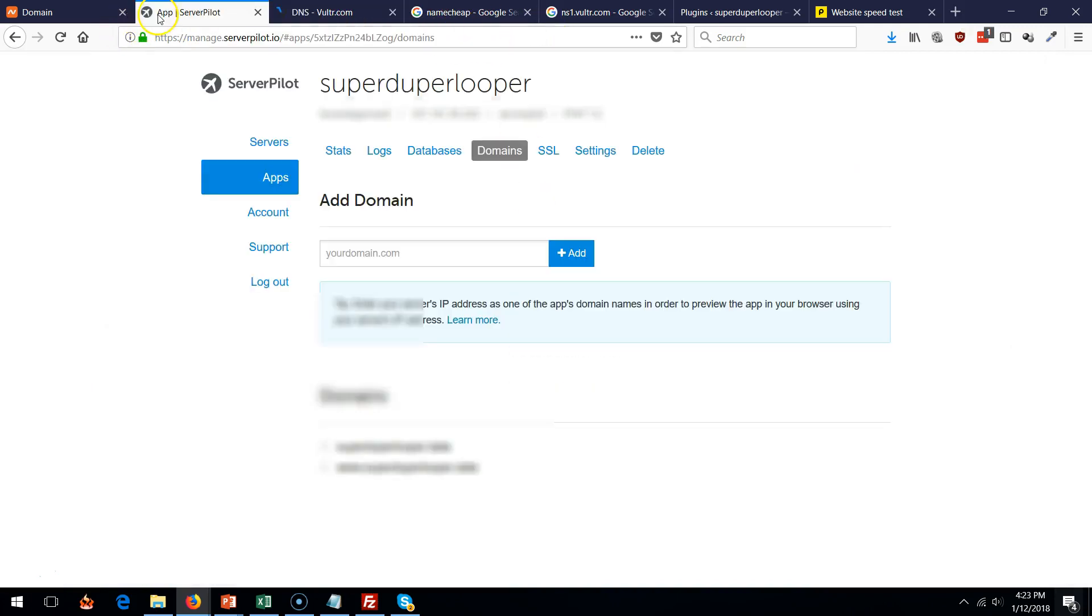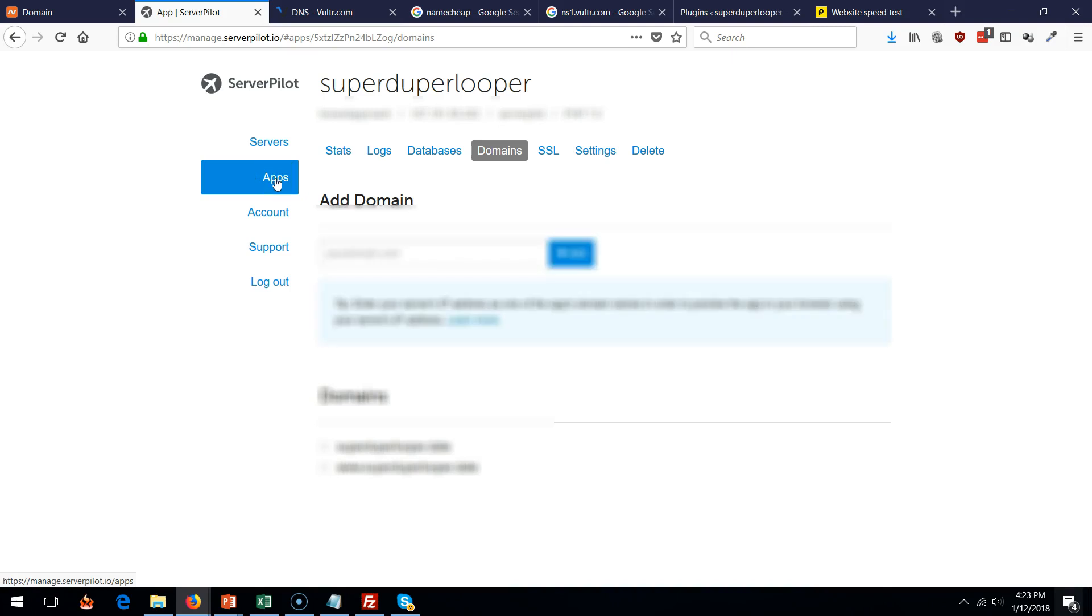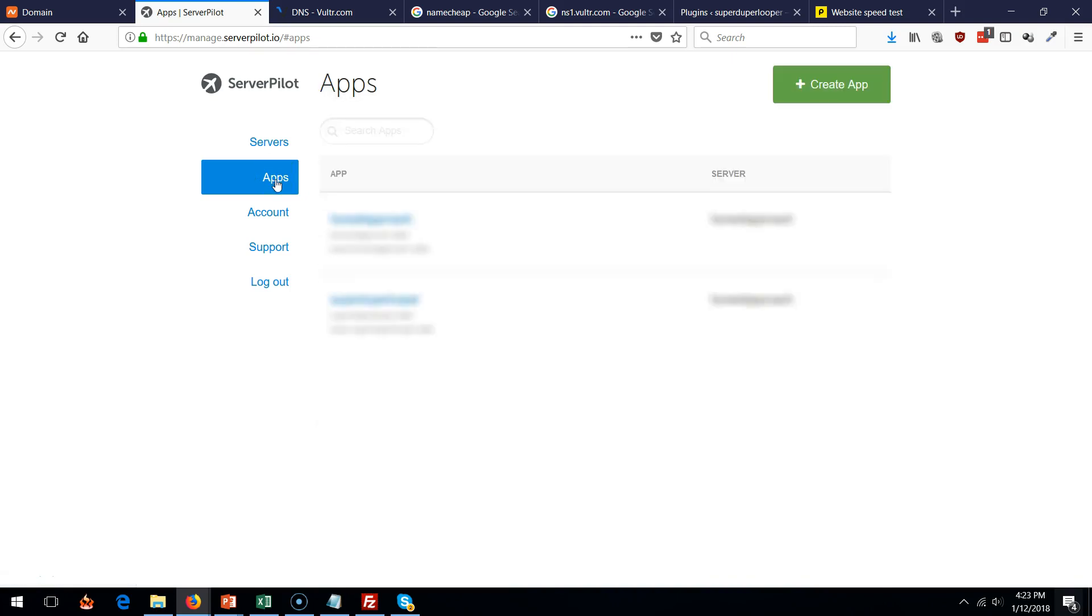And then this final thing you're going to do is from ServerPilot, do not add a server. You're going to keep the same server, but what you're going to want to do is add another application. And the new application is going to be your new website. That's it.